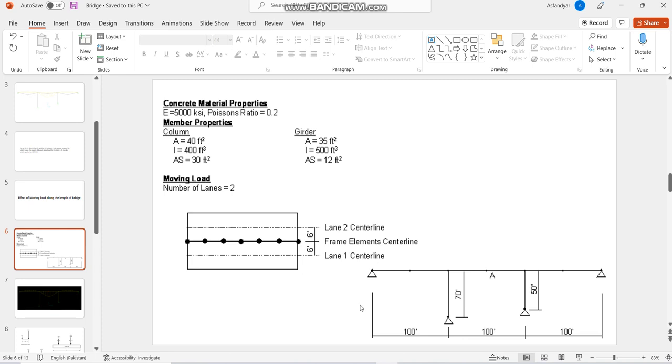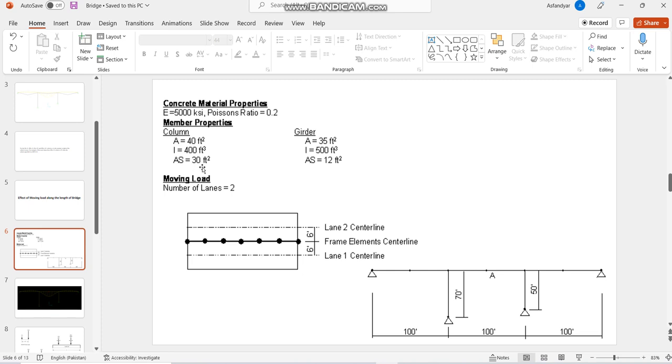This is the elevation of the bridge. There are two columns or piers, one is 70 feet and the other one is 50 feet. The span lengths are uniform at 100 feet each. The column properties are: cross-section area is 40 square feet, moment of inertia is 400, and shear area is 30 square feet. Similarly for the girders, the area is 35 square feet, moment of inertia is 500, and shear area is 12 square feet.